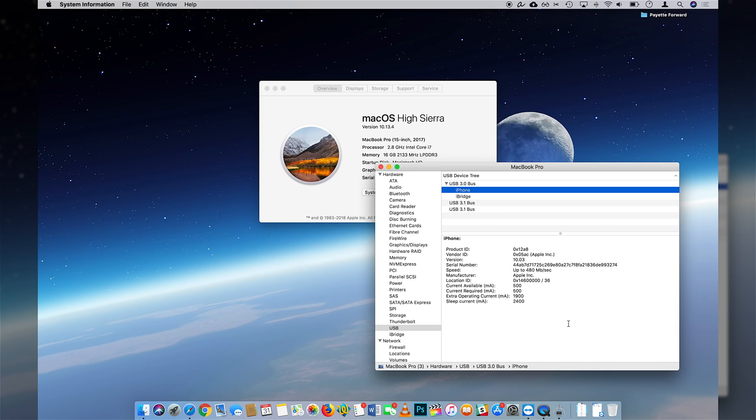If it's still not working, our final Mac troubleshooting step is to reset the Lockdown Folder on your Mac. It's a bit of a tricky step — we'll link to our full guide on resetting the Lockdown Folder in the card above and the description section below.